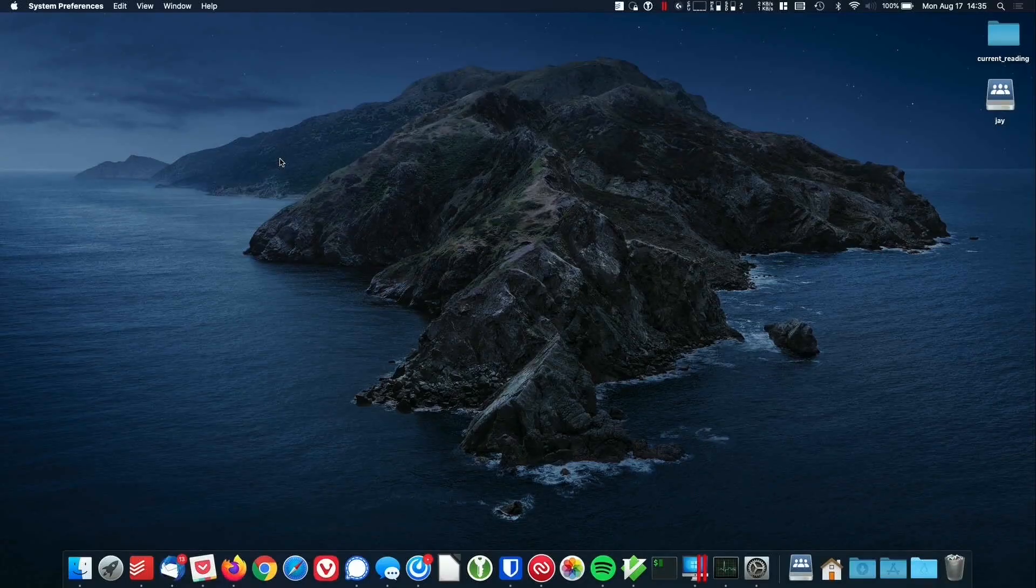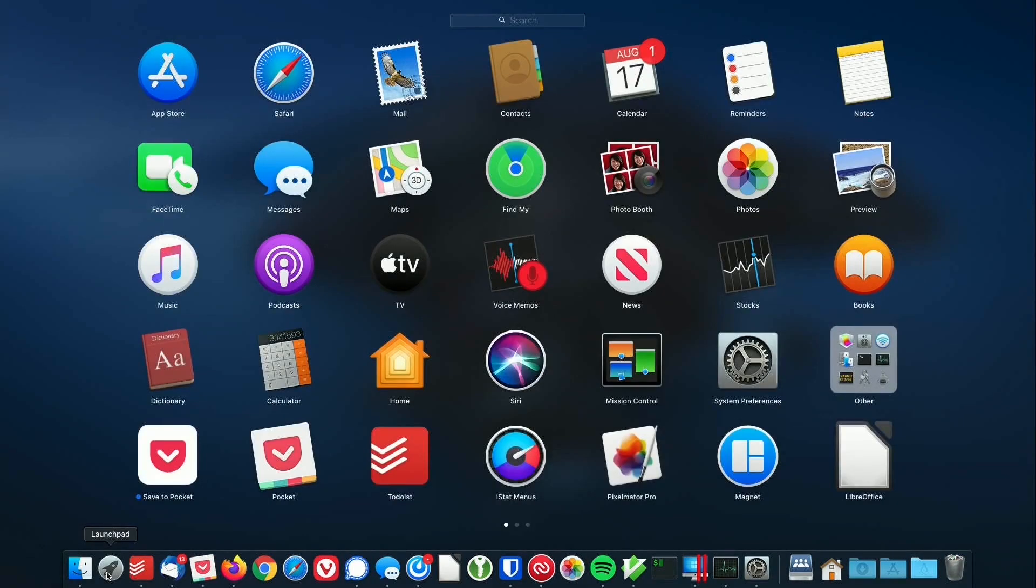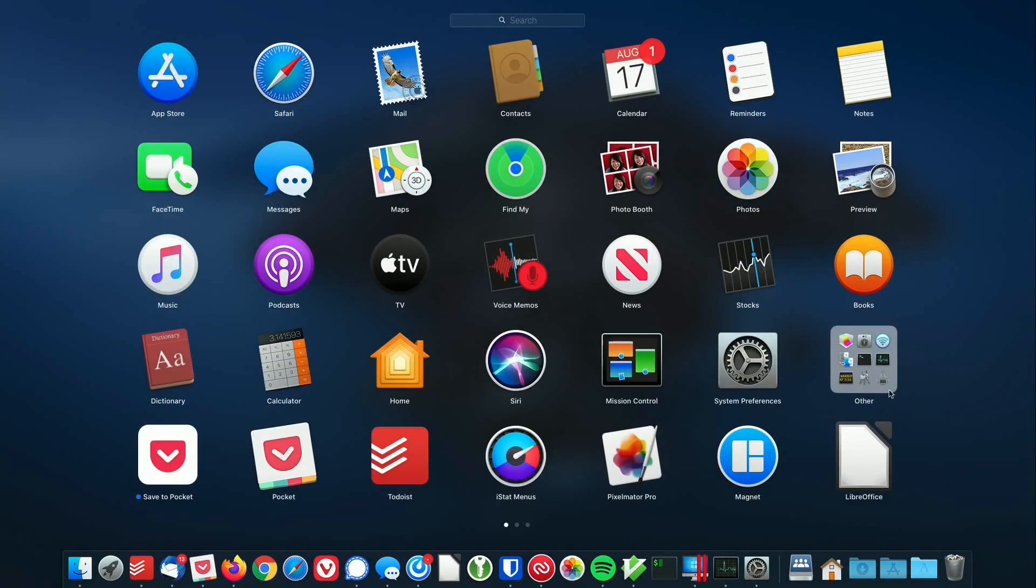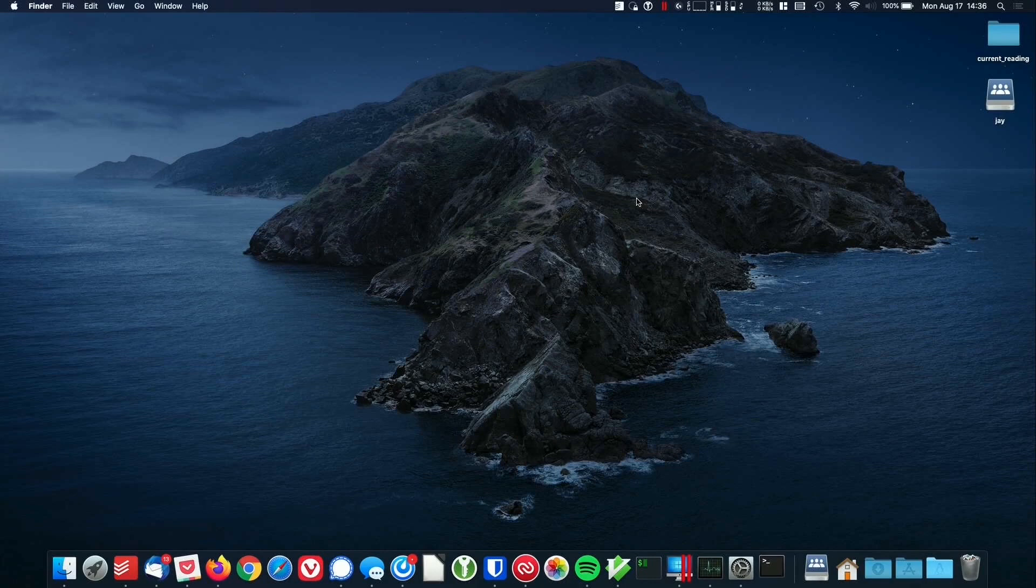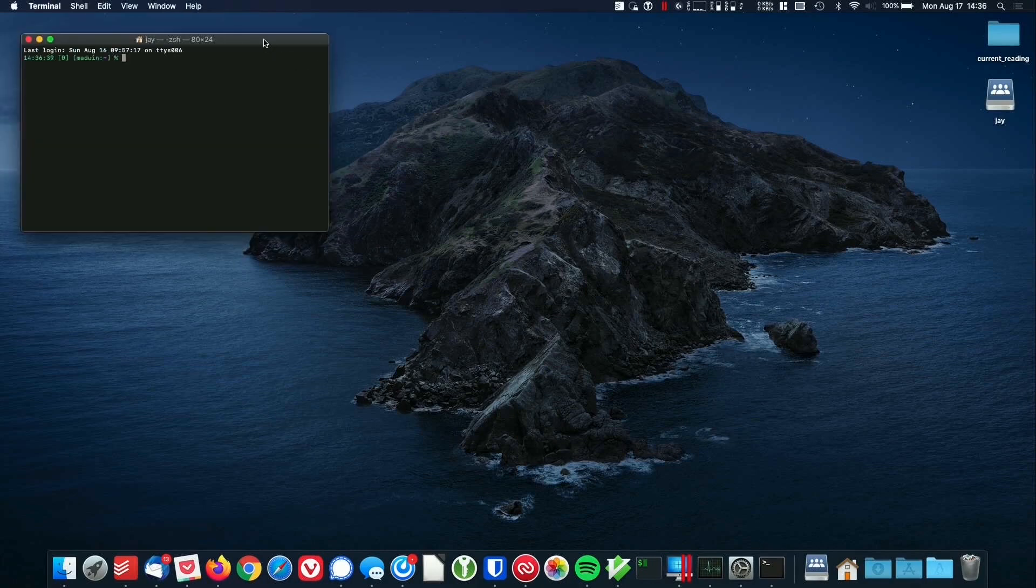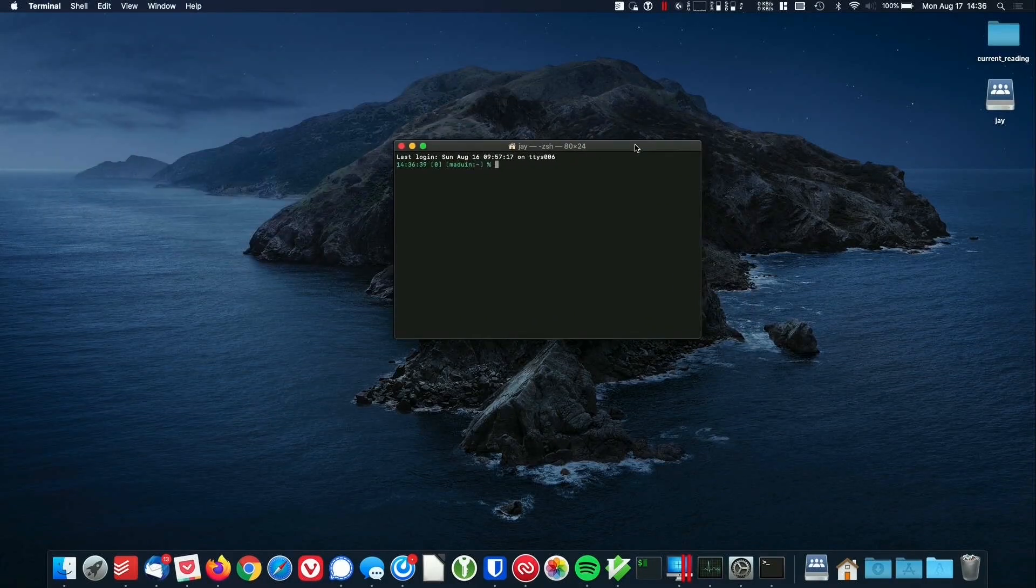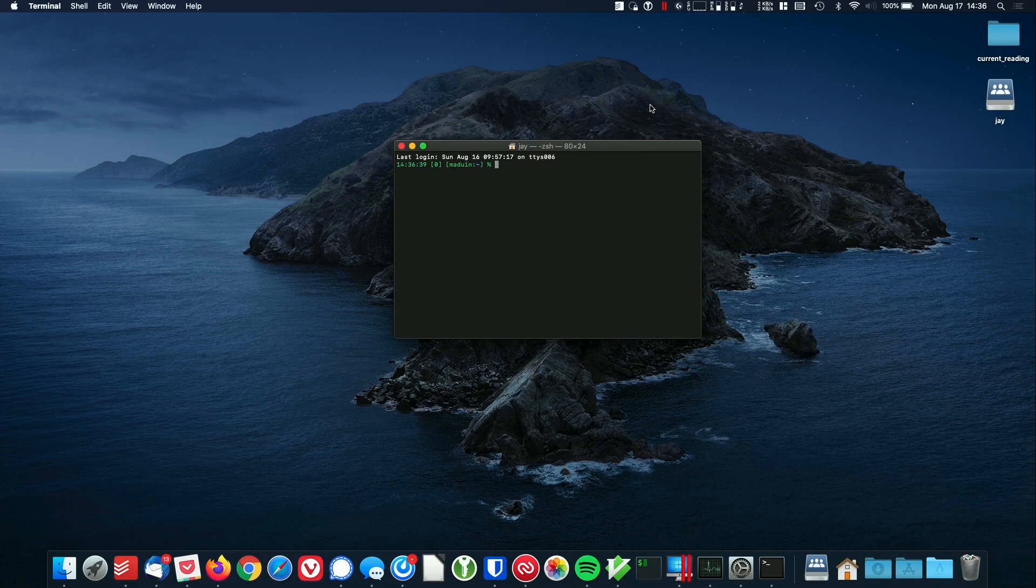On macOS, it's actually very easy to get started and connect to your Linode because most of what you need is actually already on your computer. What you'll do is open up Launchpad. Then where it says Other, we'll click on that. You should see Terminal among the applications in that category. If we click on that, then the Terminal app will appear and we can use that to SSH into our Linode. I'll make the font size a bit bigger here.